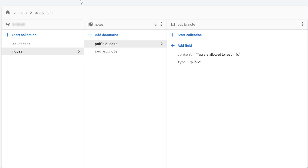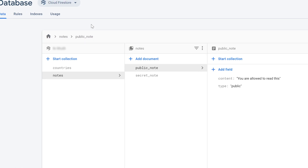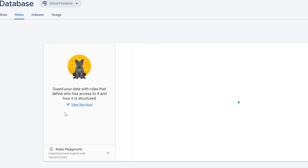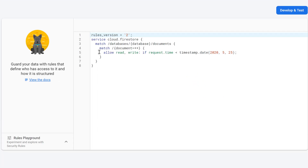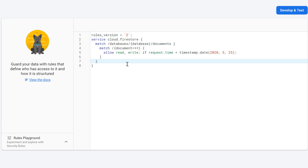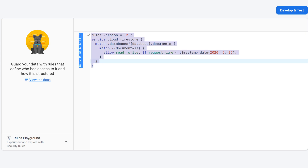To see and change your database rules, make sure to be in your Firebase console. Then in Firestore you can see the tab 'Rules' — click on that, and this text editor will open if you launched your database in test mode. Inside of this text box we will specify our rules for our database.